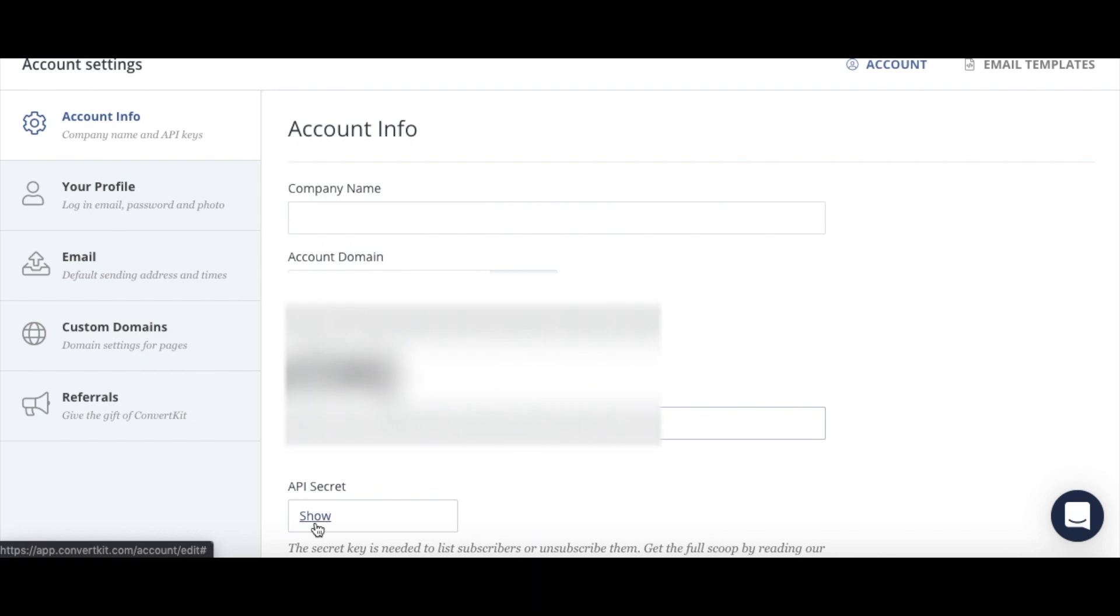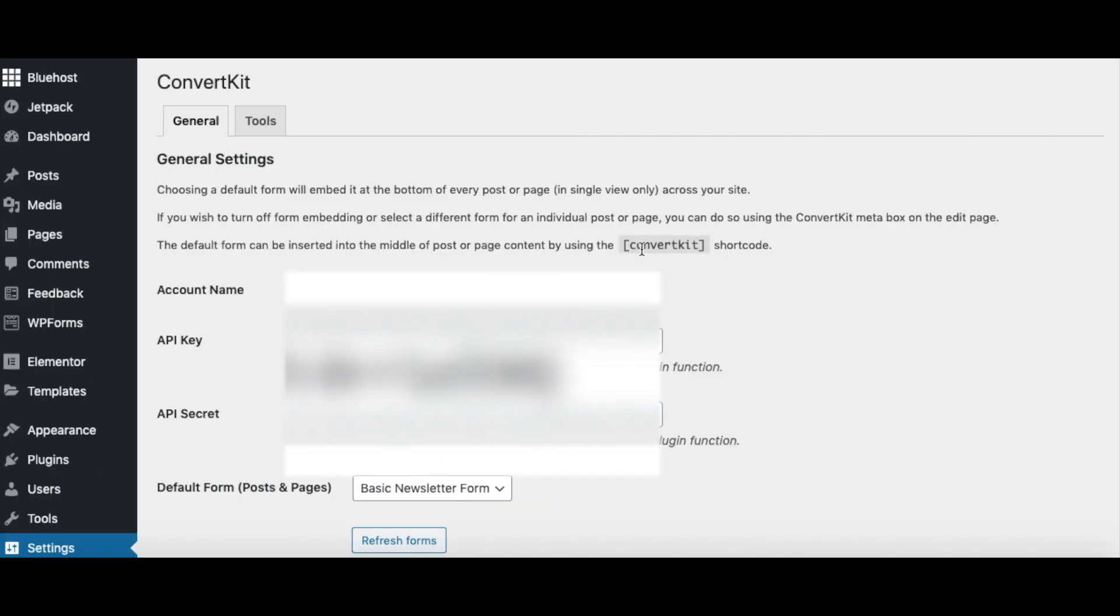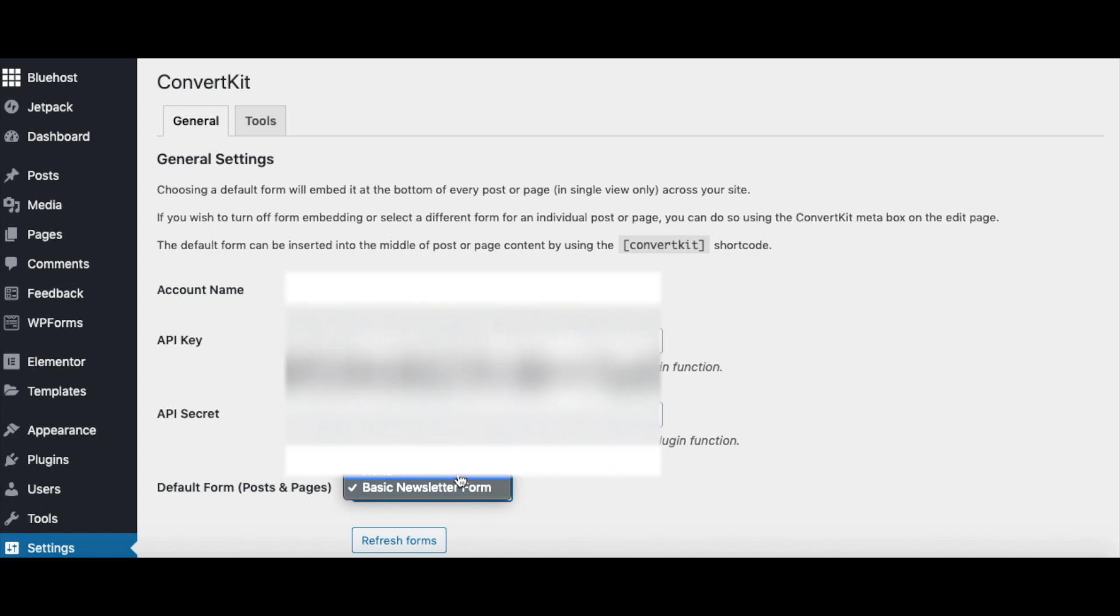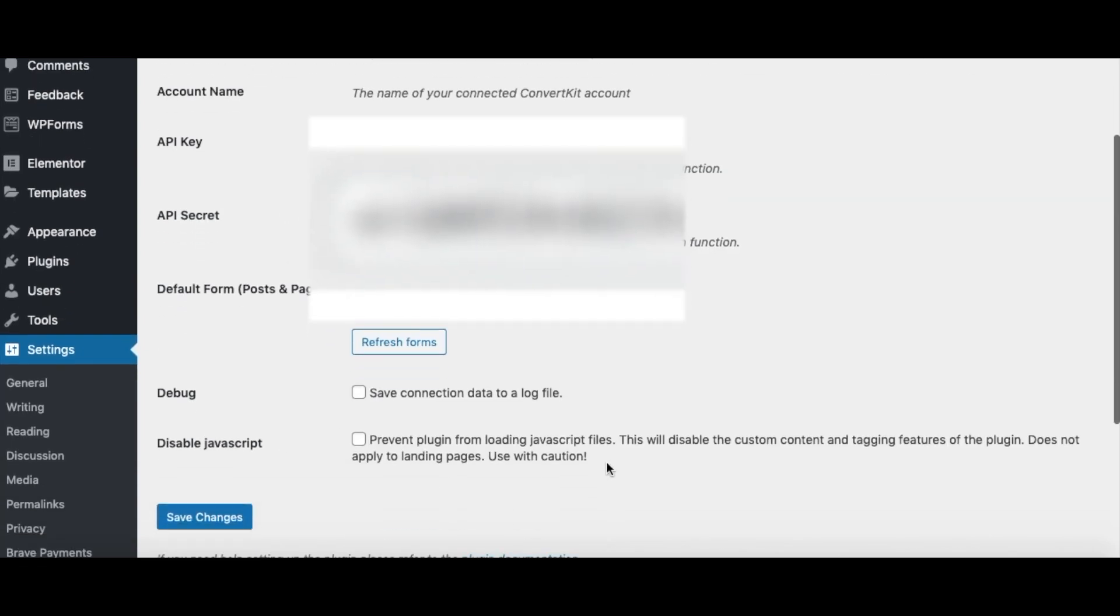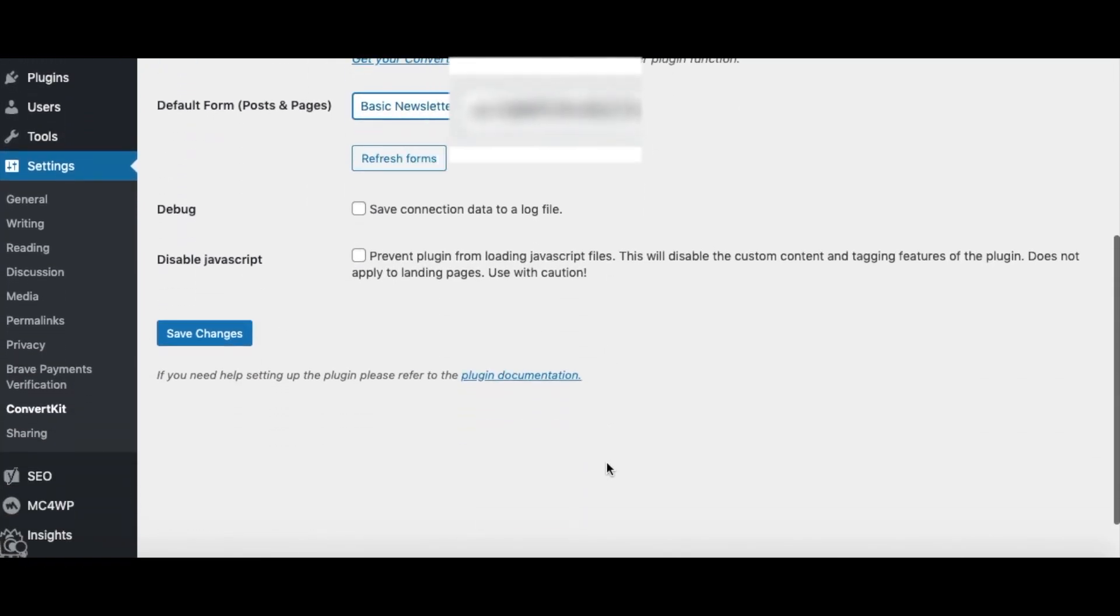And then you're going to get your secret. I'm not going to show it because it's a secret. I'm going to keep that hidden, but you'll click show, you'll copy that, go back and put that in the secret spot. And then you're going to click refresh forms, and that's going to show you the forms that you have already created in ConvertKit. And so that'll populate them. And then you'll come down to the bottom here, and you're going to click save changes.